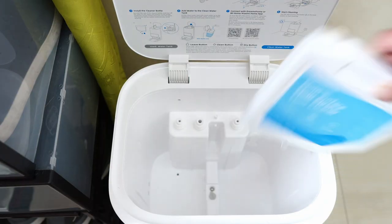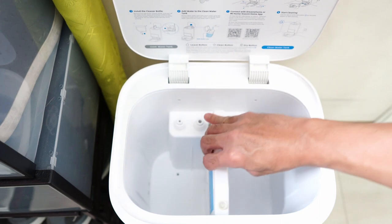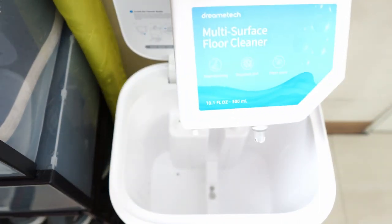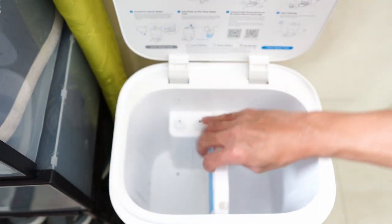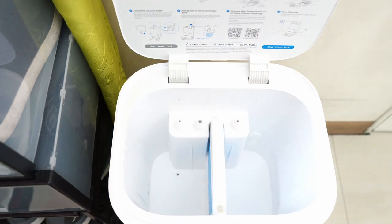But the Dreamy L10S has a slot for the cleaning solution container, making disbursement automatic and not a manual process, so advantage to Dreamy in this category.